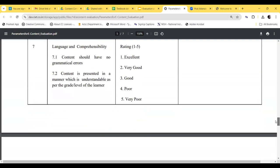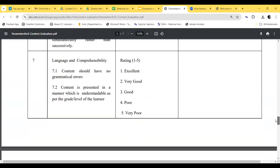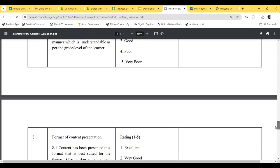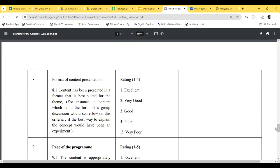The next criteria is language and comprehensibility. As one of you already said, language should be simple — the same criteria is mentioned here: the content should have no grammatical errors, and the content is presented in a manner understandable as per the grade or level of the learner. I will share the presentation and the link of the tool in the group, and you can download the tool from there.